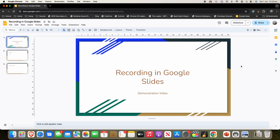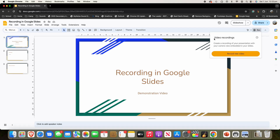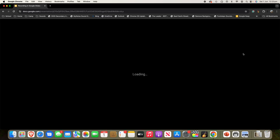What you need to do, if you want to record the Google Slides presentation, is look in the top right of the menu bar — there's a little record button. If you hover over it, it says 'Create and View Recorded Slideshows.' Click on that and it will say 'Video Recordings: Create a recording of your presentation with your camera view embedded in your slides.' Then you can click 'Record New Video.'